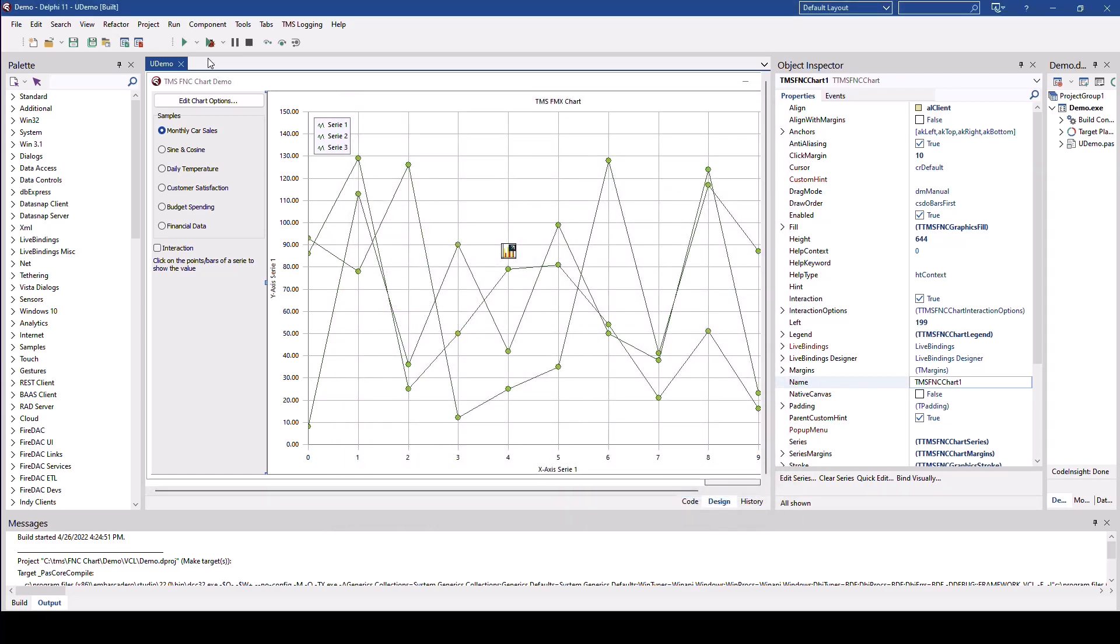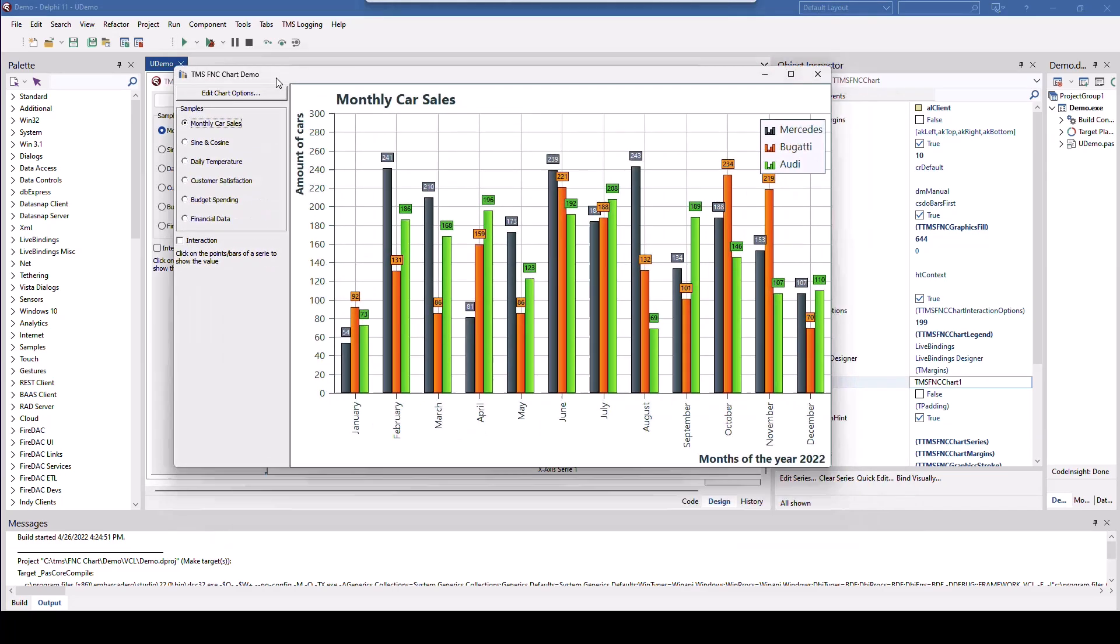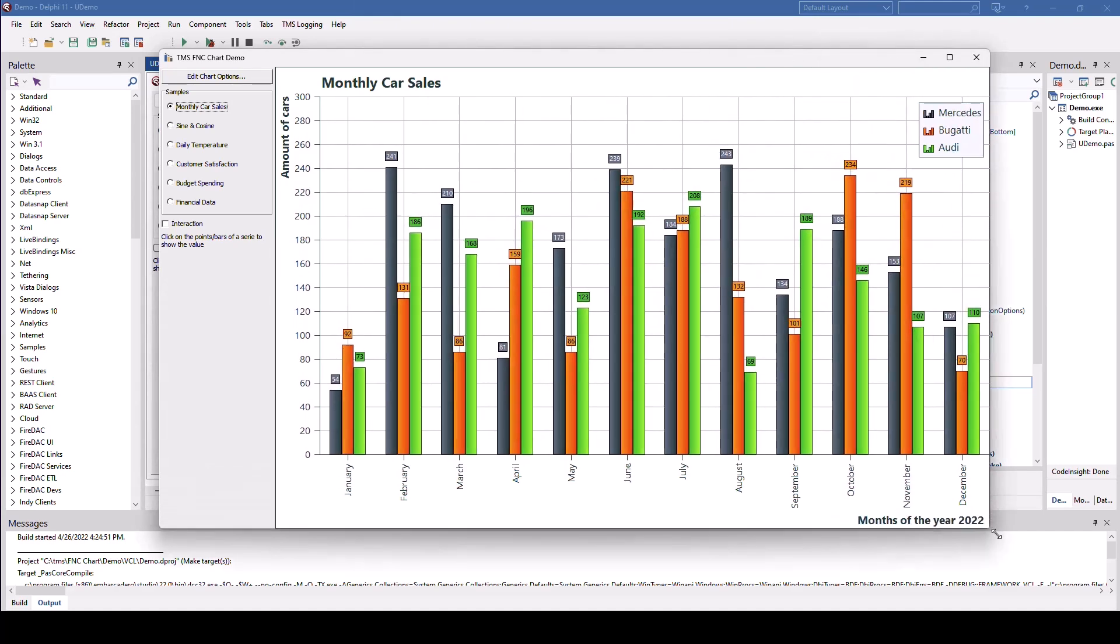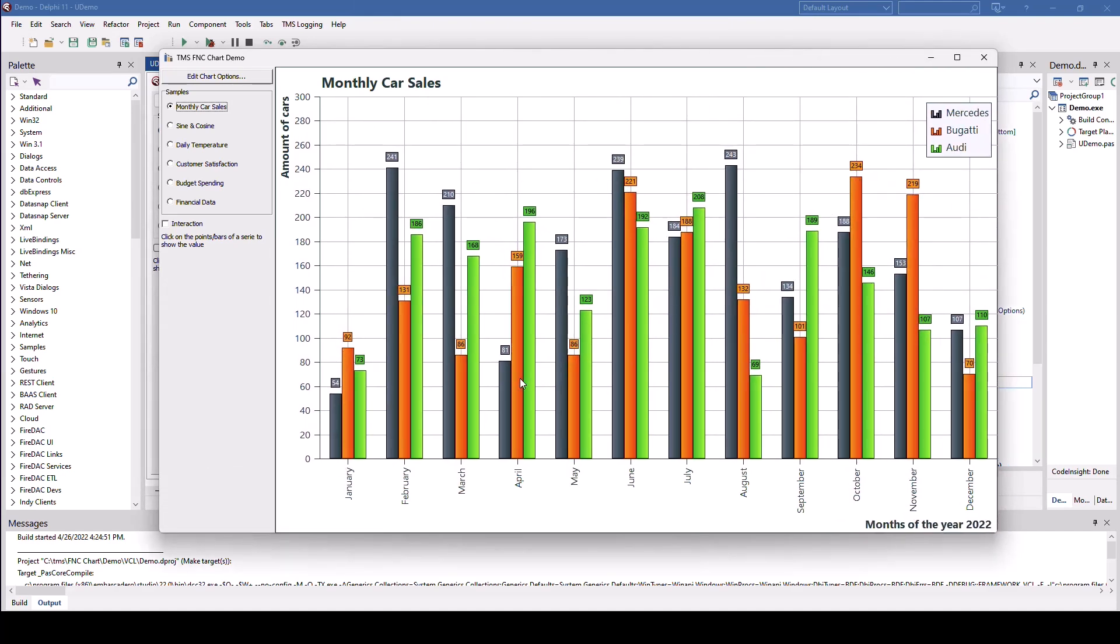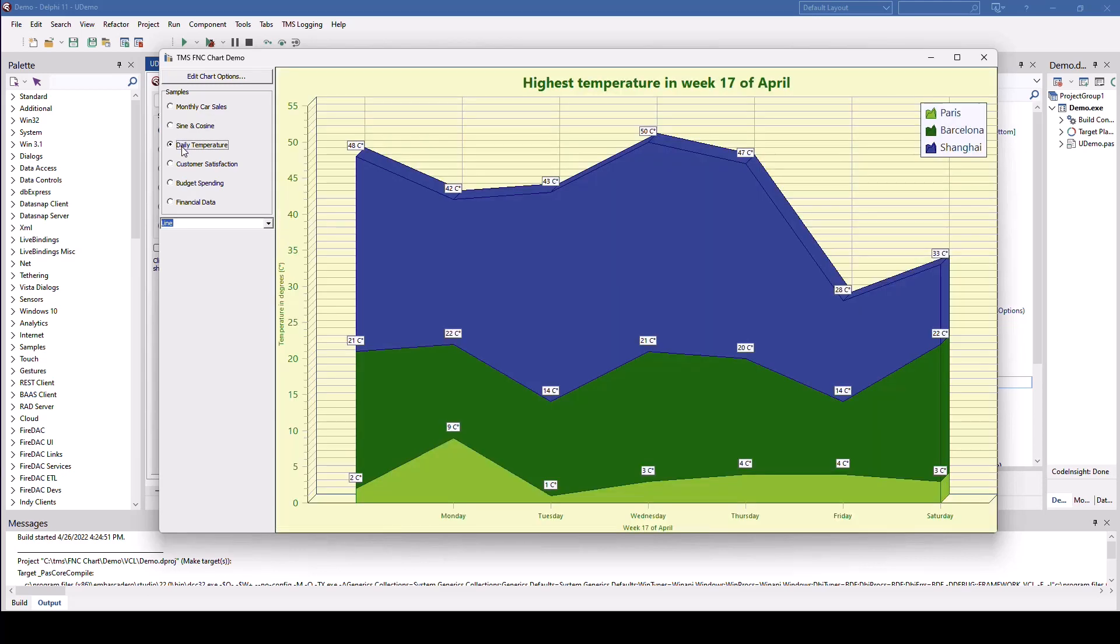However, let's run the application and see what kinds of charts the demonstration has to offer. We start with a bar chart and we have mathematical formulas. Here we have a sine and cosine. Then we can just plot daily temperatures with an area chart, area bar chart to be more precise.